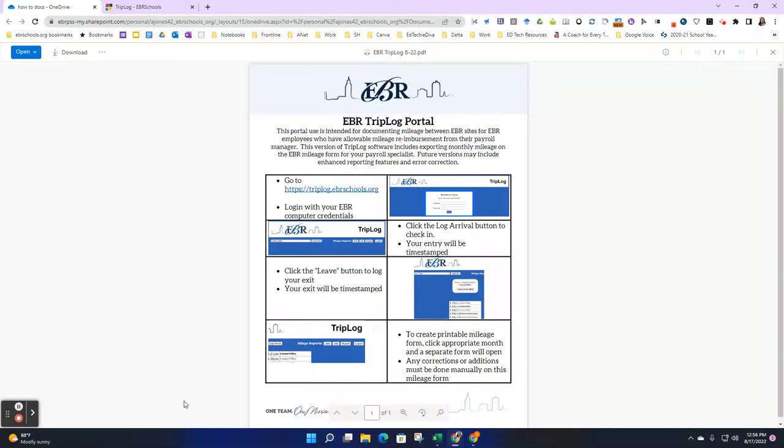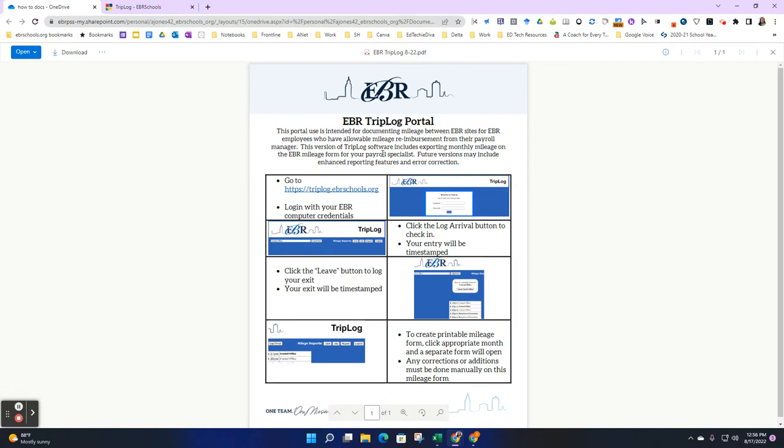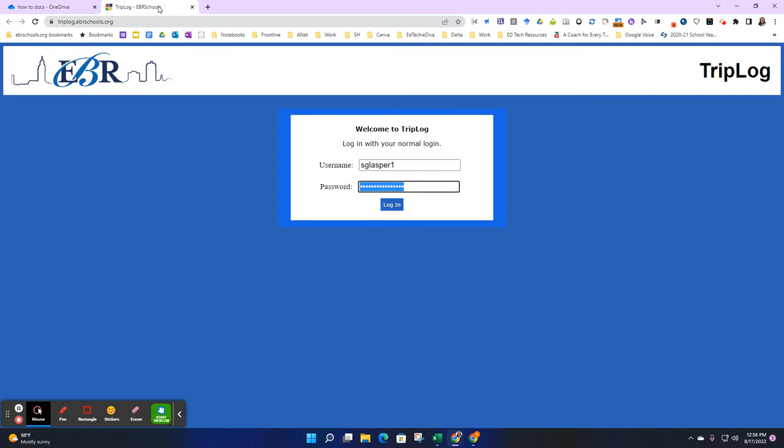To access the Triplog portal provided by EBR, you will simply go to www.triplog.ebrschools.org. It is available on this handy sheet that walks you through the platform, or you can just type it in.